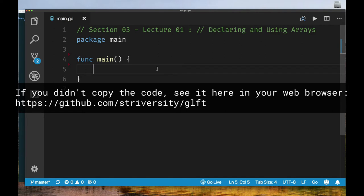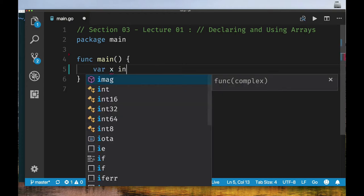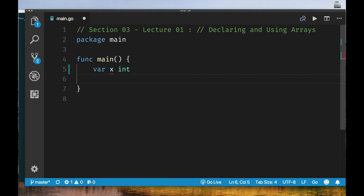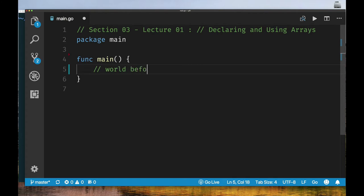Let's revisit how we create a variable. We use the var keyword, an identifier, and then the type — for example, 'var x int'. We can also create a variable by initializing it with a value and letting Go derive the type: 'var y = 5' and Go infers the type as int. So what is an array? An array is a special type of variable that holds multiple values of the same type.